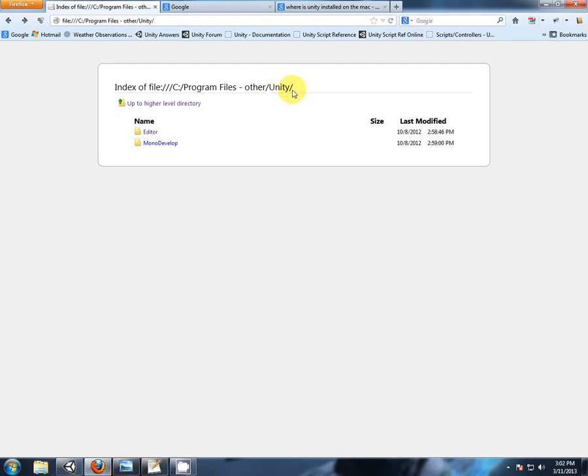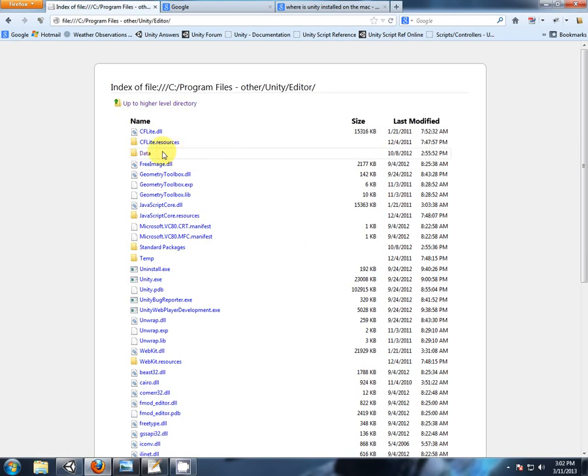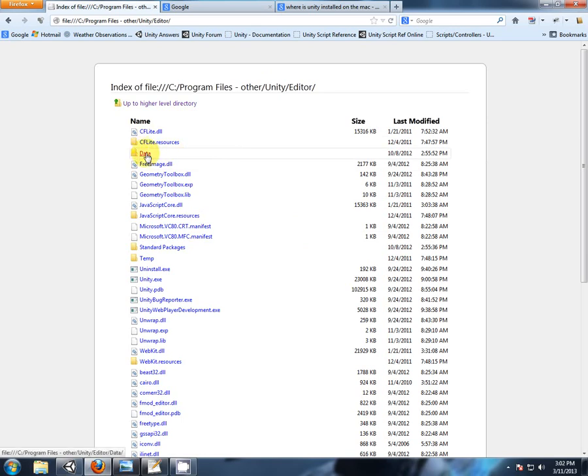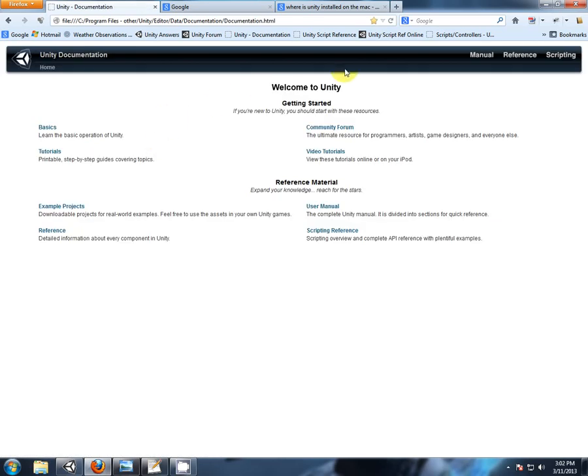Now within the Unity install folder, you'll find an editor folder. Double click on that. Then you'll find a data folder. Double click on that. Then you'll find the documentation folder. Double click on that, and then you'll see the documentation webpage. So double click on that, and you should see Welcome to Unity.